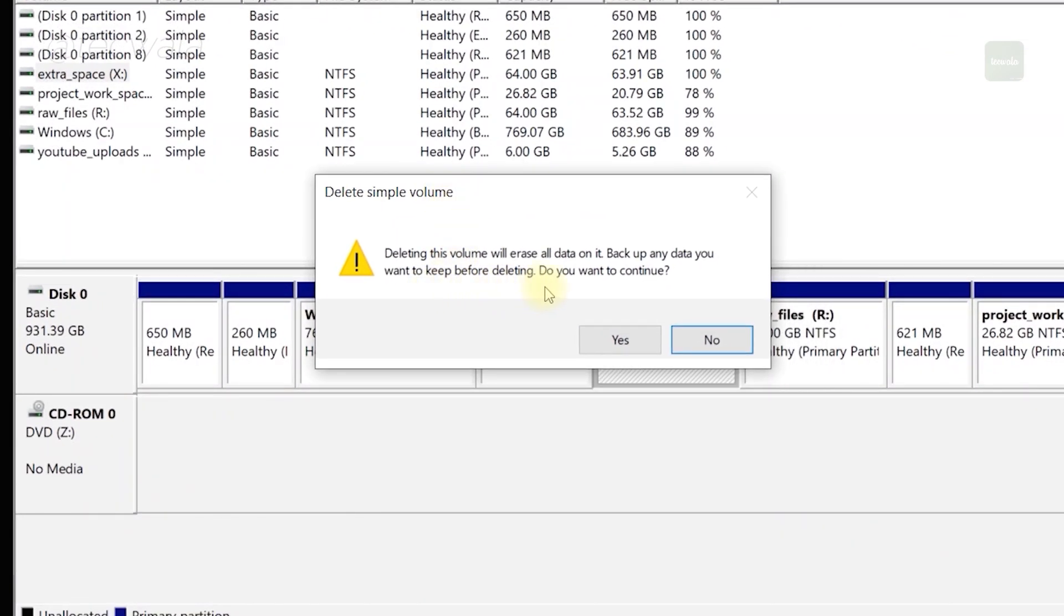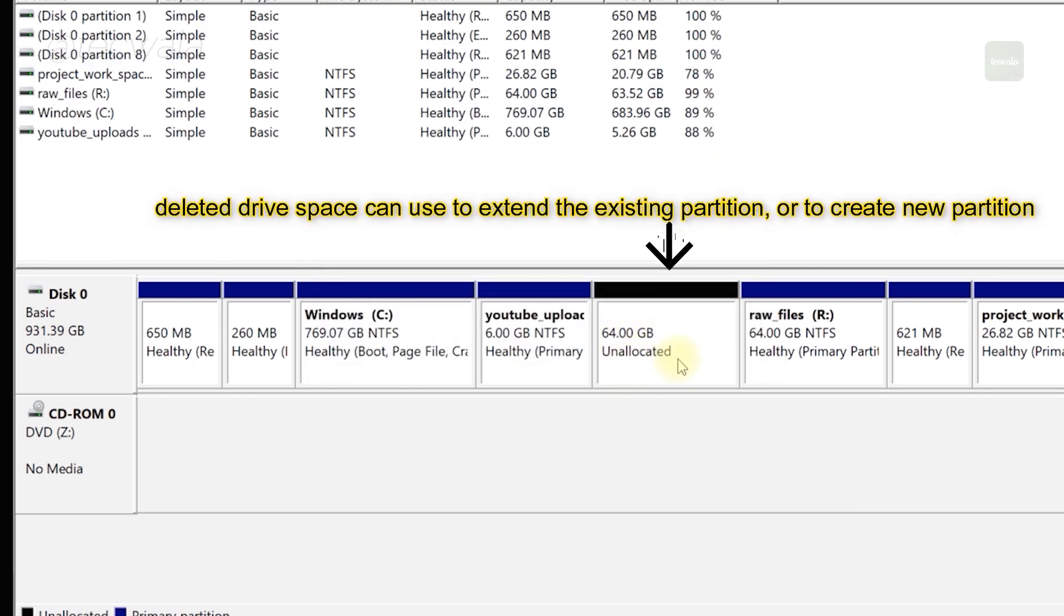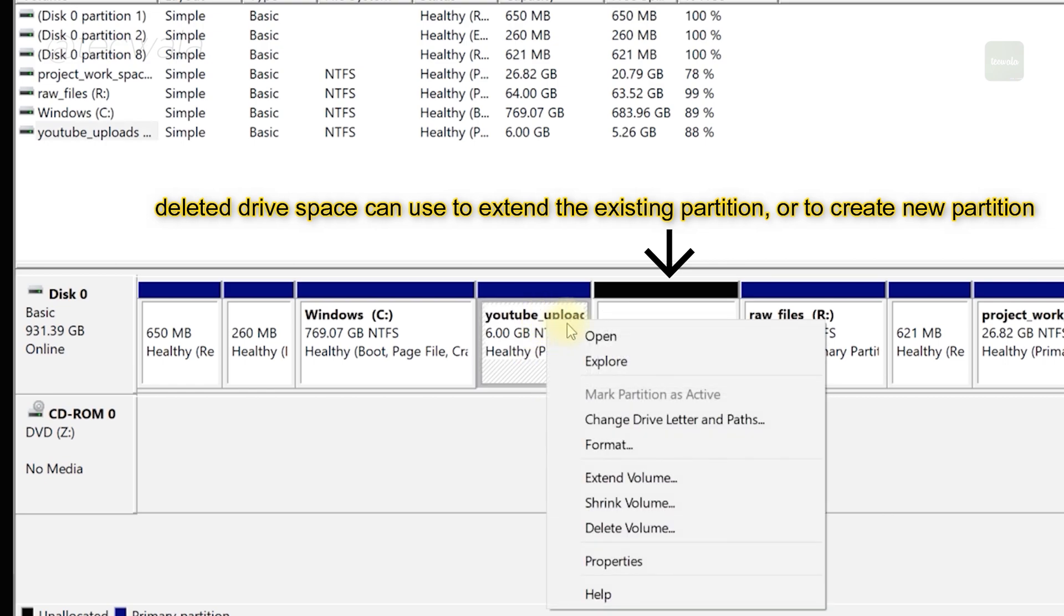It prompts you to confirm delete. Then press yes to confirm. This is the usable space from deleted drive. You can use this space to extend the existing volume or to create a new one.